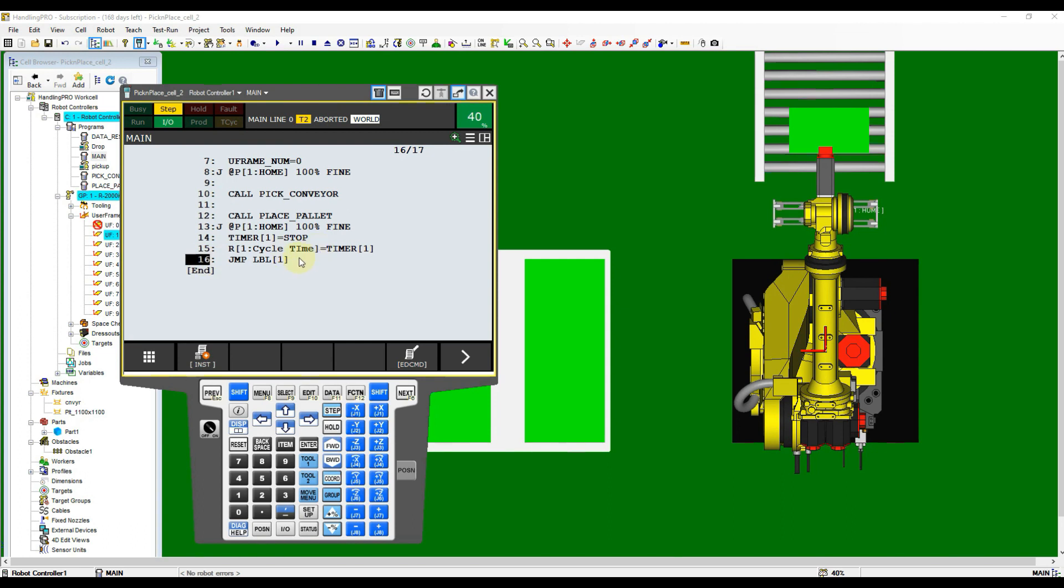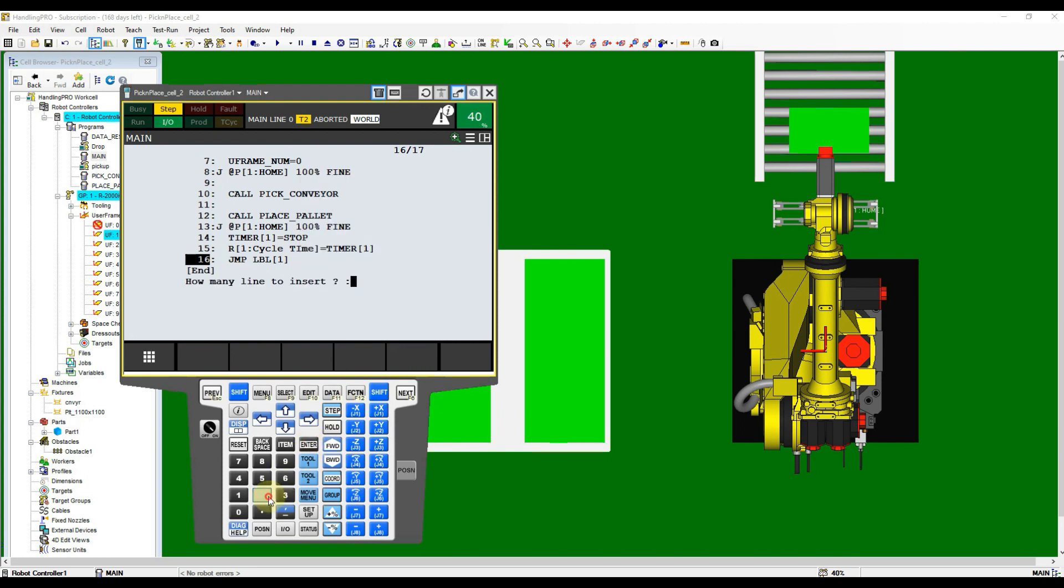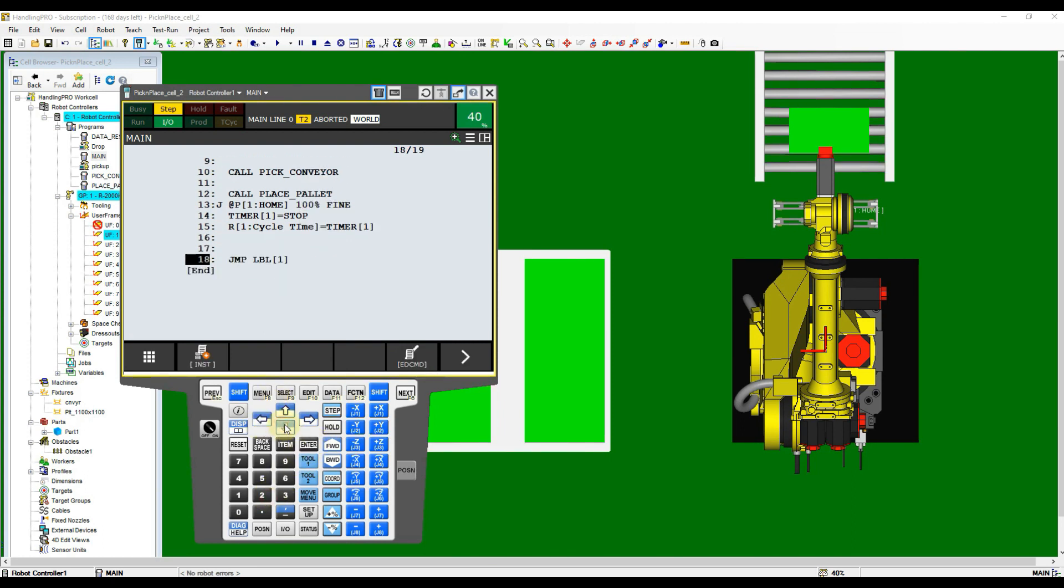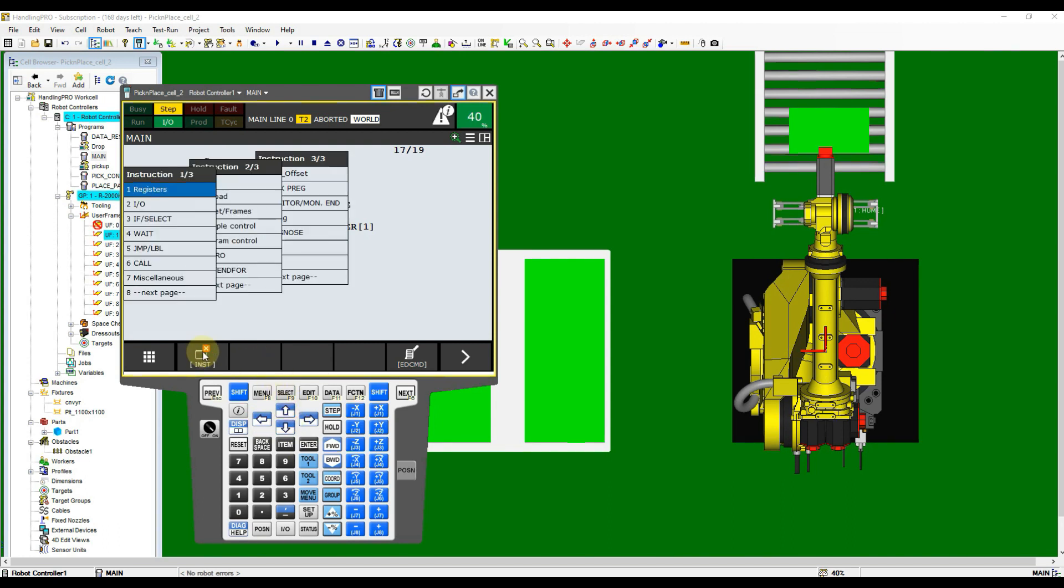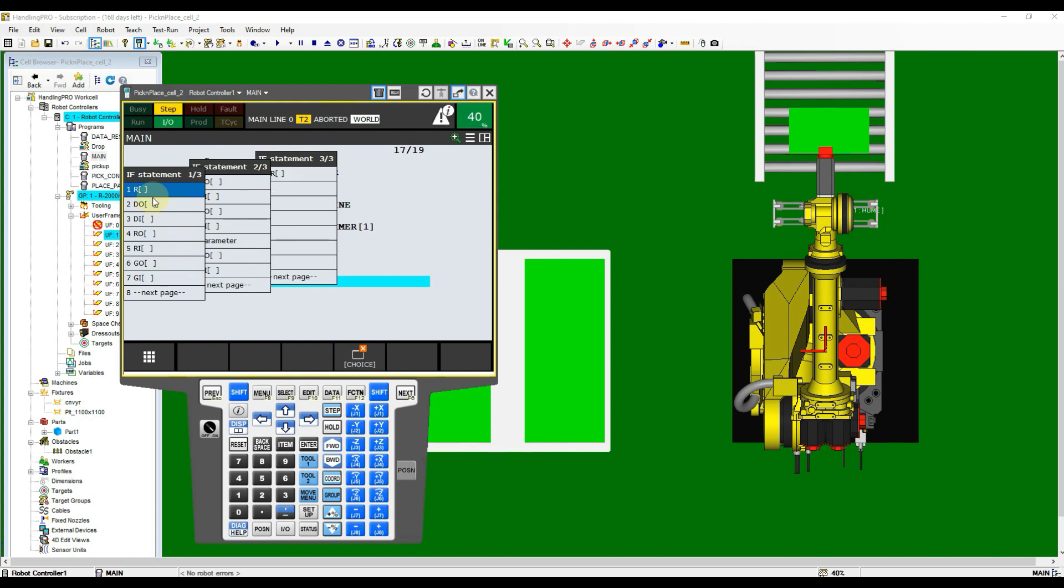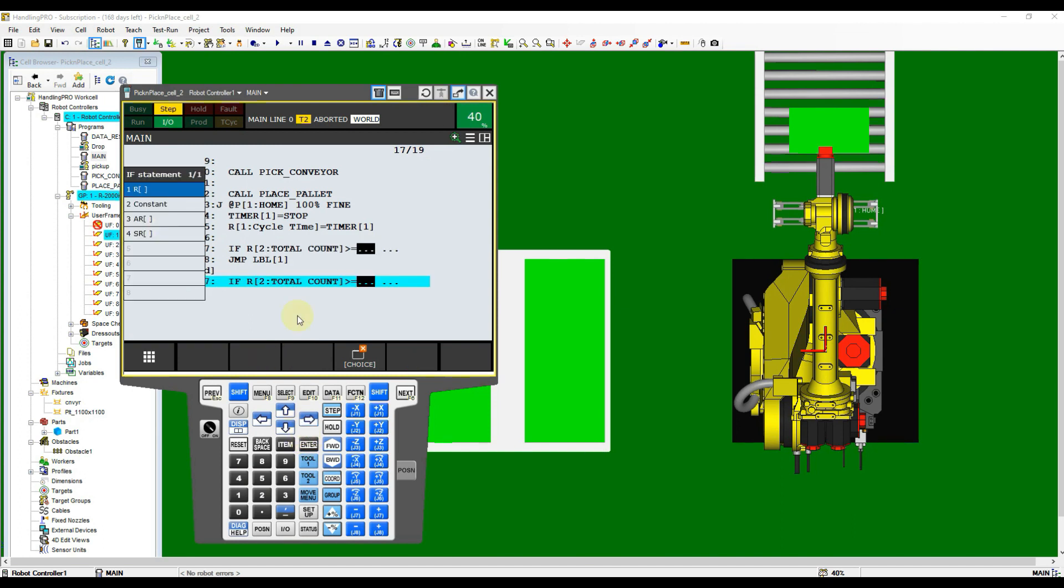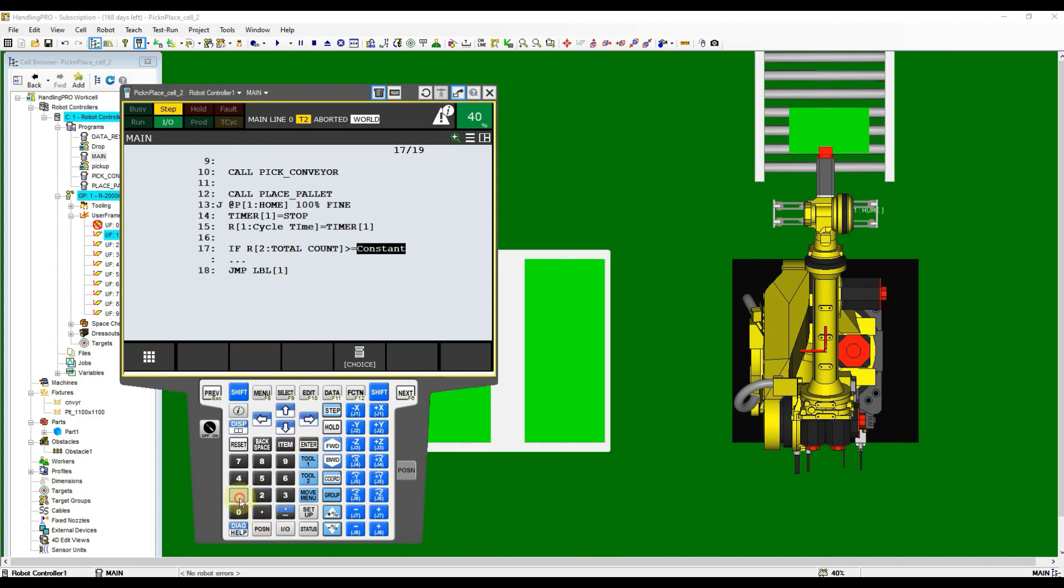Move cursor to the bottom of program and place it at jump label 1 instruction, then add lines again. Now move cursor to empty line and then add in an if branch condition. Select the bigger equal option and then choose register. Use the total counter for this branch instruction then overwrite the constant to 8. Select jump label at the following dialog then input 2 at label bracket.